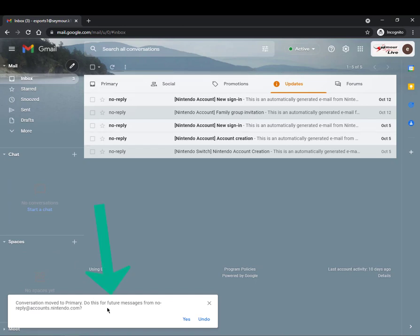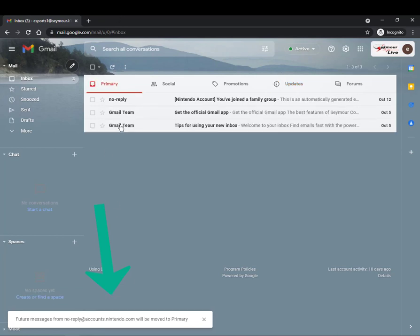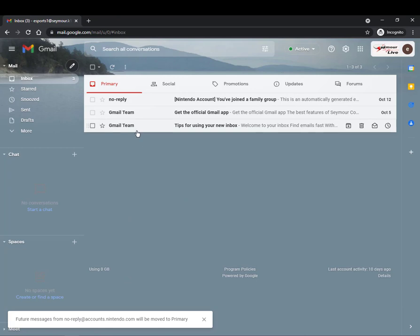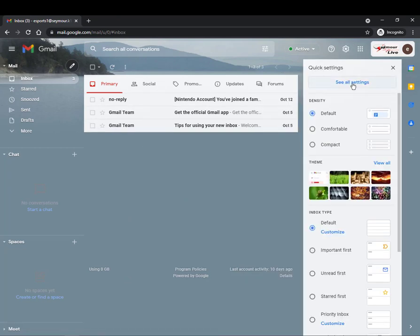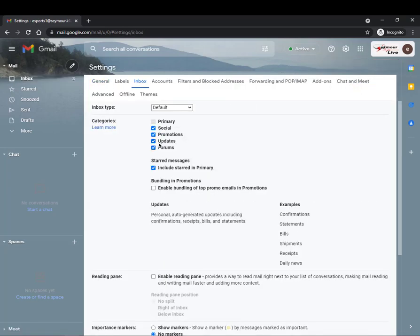And then it's going to say conversations do you want to do that for those accounts in the future? I'm going to say yes and then you'll go through and you'll see your emails here. One of the reasons you want to get that is it just keeps your emails organized. So go ahead go into your gears see all settings inbox and check those.